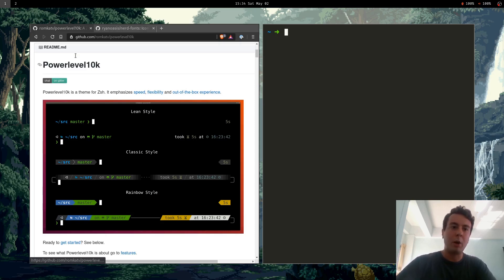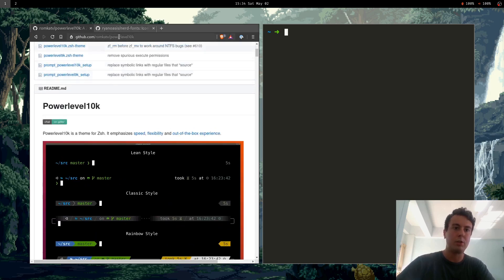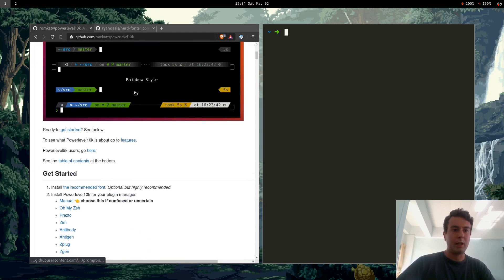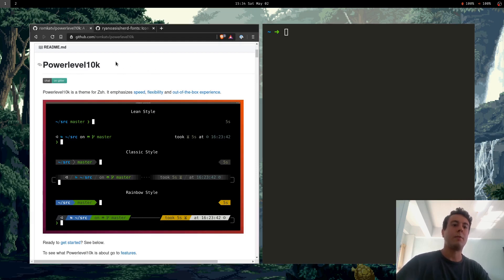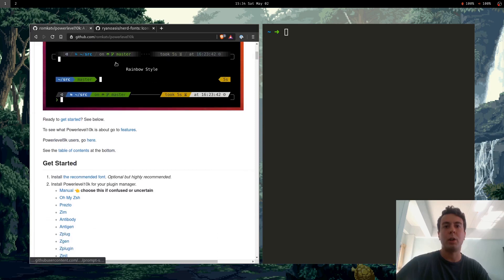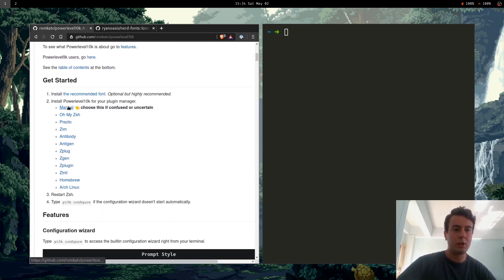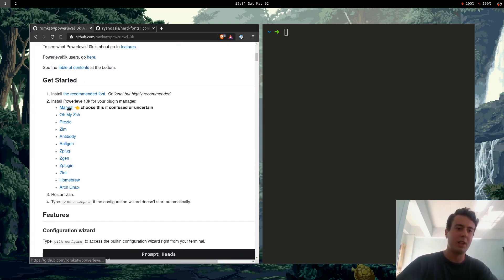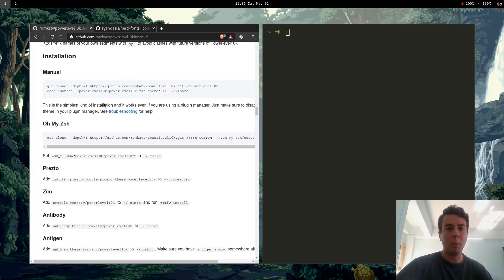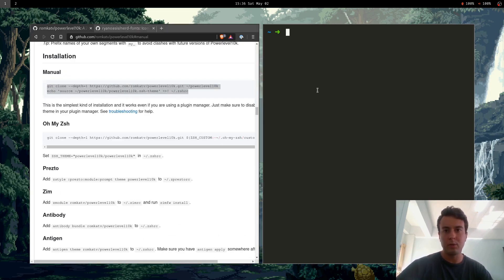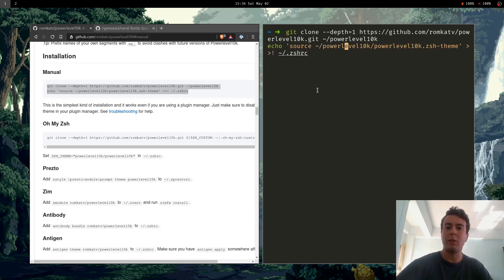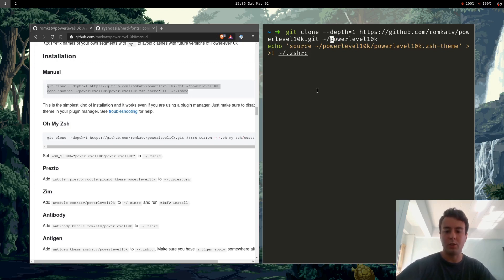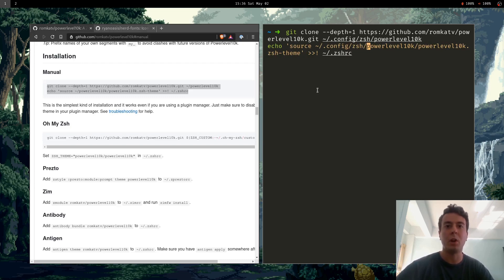In order to install PowerLevel10k you want to go to the GitHub, you can just search for PowerLevel10k. This is actually a fork of PowerLevel9k, which was another ZSH theme that came before, but this is a fork because PowerLevel9k is not supported anymore, it's deprecated. You can install it with Oh My ZSH but personally I don't use Oh My ZSH because you don't really need it. What you want to do to install PowerLevel10k is just copy this command here and this is going to basically install it to this directory. Personally I don't want it there so I'm going to change this to .config/zsh/powerlevel10k. I mean you can put it anywhere you want but I just don't like having my home folder cluttered.